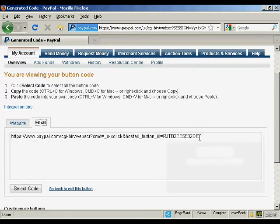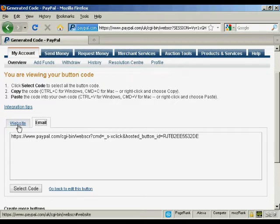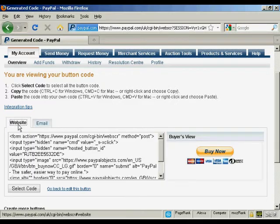You can use the email link if you're sending something by email. So let's say for example you're sending an offer by autoresponder, people can simply click on the email link to get to your payment button. I'm going to use